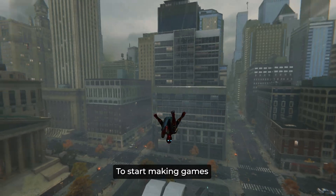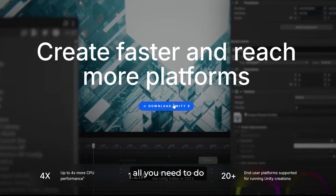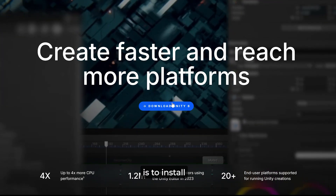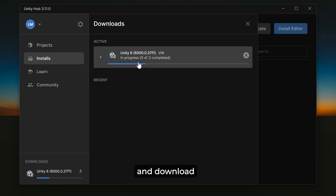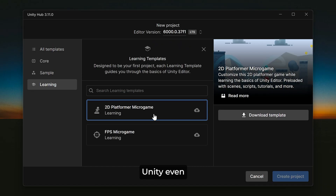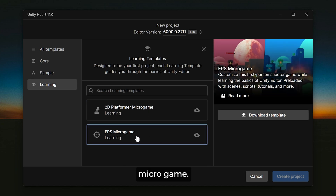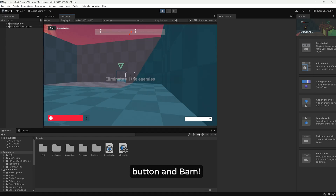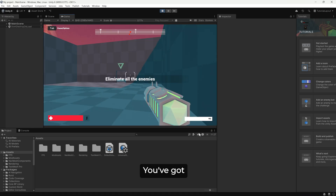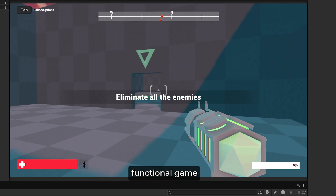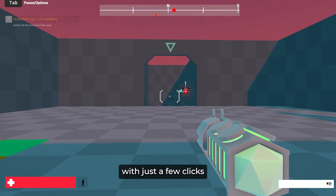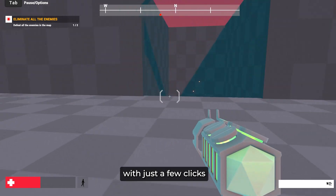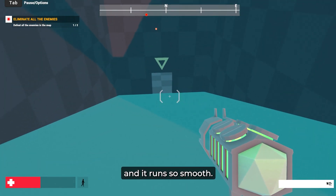To start making games with Unity, all you need to do is install the Unity Hub and download the engine. Unity even gives you some learning templates like this FPS micro game — just download it, open it up, click the play button, and bam, you've got a fully functional FPS game running with just a few clicks. And it runs so smooth.